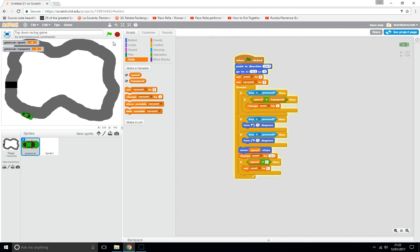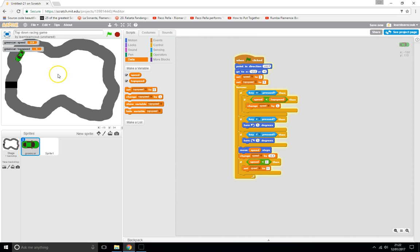Now we've got a much better car — it has proper acceleration and you can see the green car's speed variable changing. The car moves forward nicely and goes around the track.